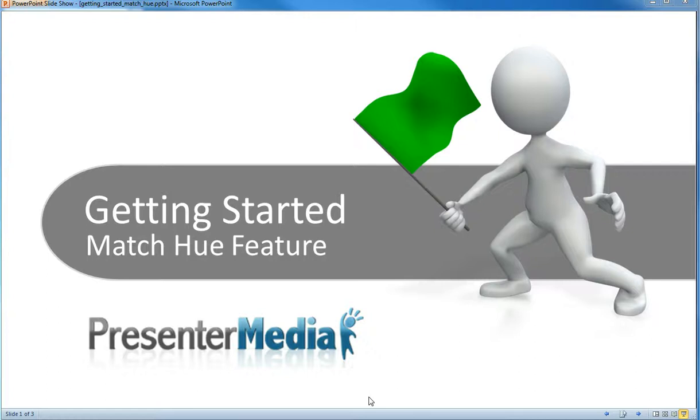Hi, this is Art Holden from Presenter Media, and today I'd like to take a look at some changes we've been making to our color modification features on our website. So let me show you what I mean.